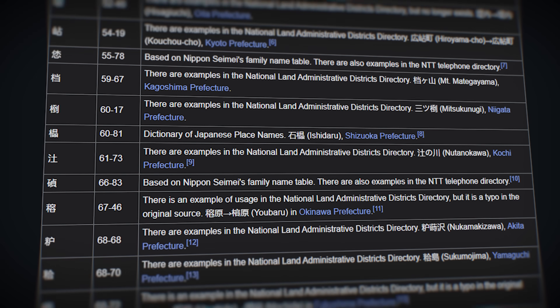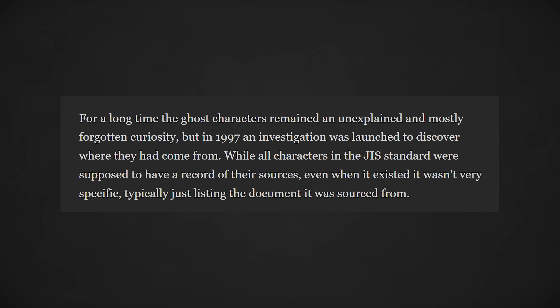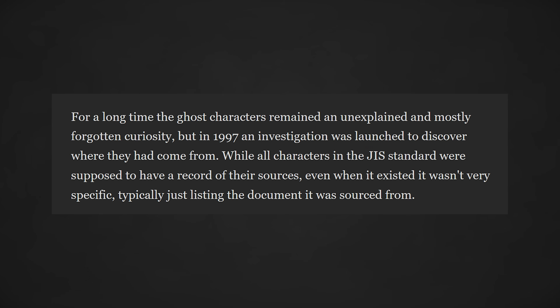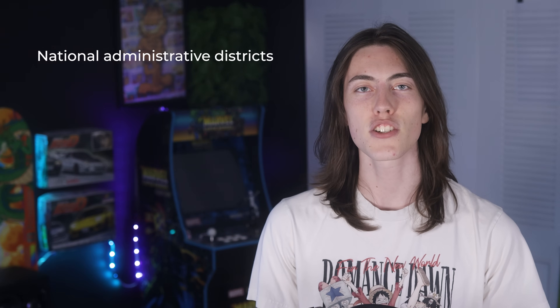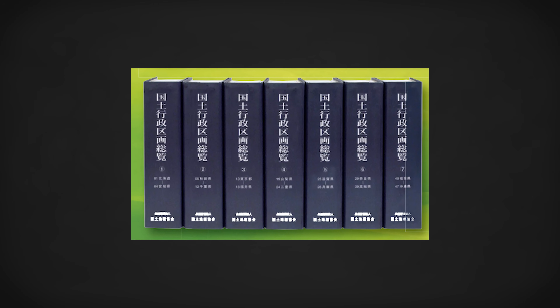After some time this number went up and down — new ghost kanji were found and others were proven to be real, meaning they were used and did have readings and meanings, they were just really uncommon. These findings were in large part due to an investigation in 1997, where a lot of effort was put into finding the origins of these characters. A lot of that effort was due to poor source listing from the original creators of JIS. Instead of writing something like 'National Administrative Districts, Volume 2, Page 107,' they just wrote something like 'National Administrative Districts' as their source. And when there are seven volumes of that and hundreds of pages in each one, it makes it really hard.